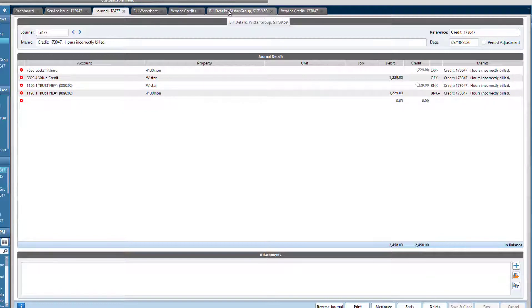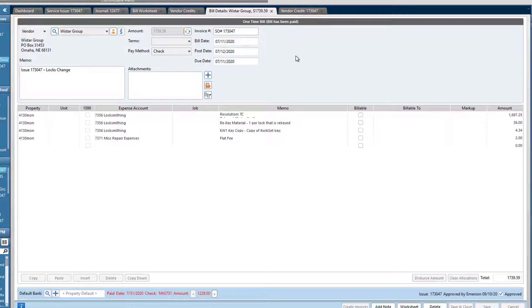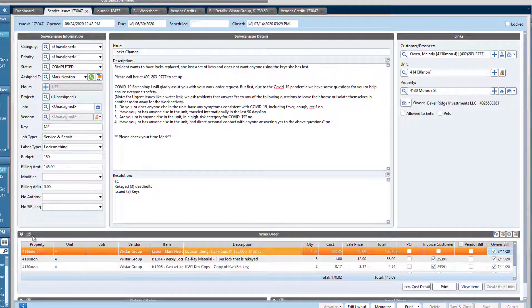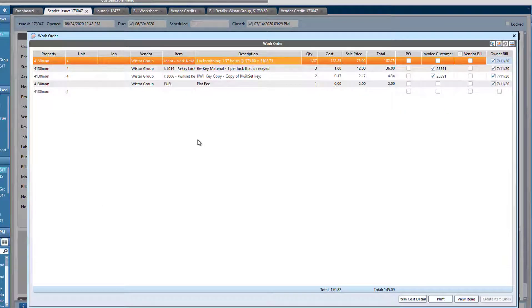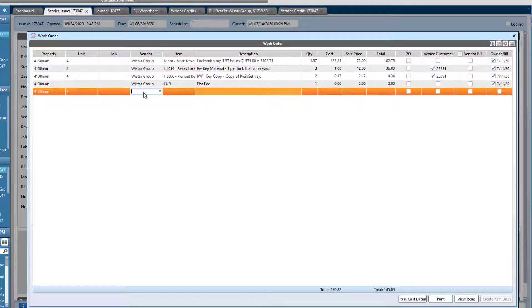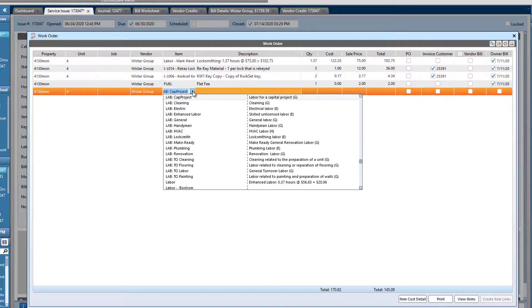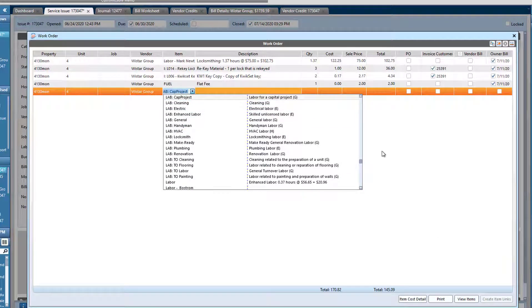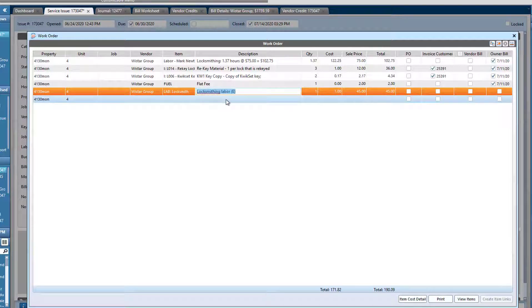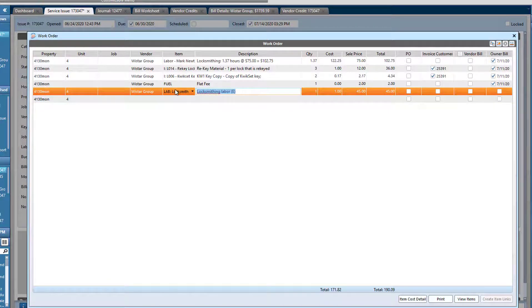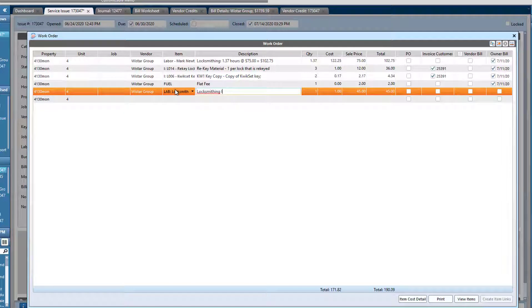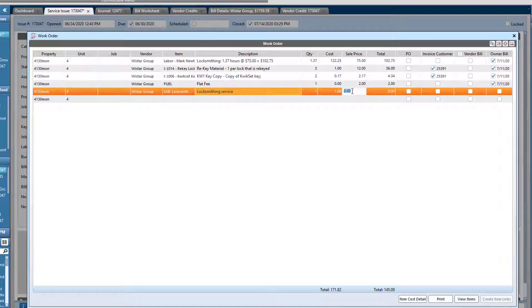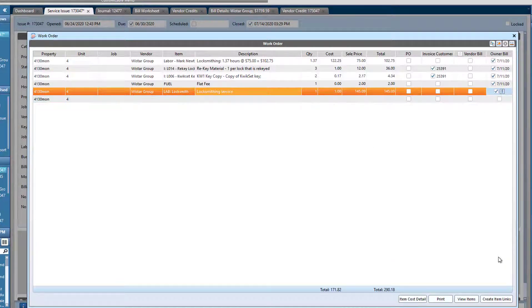And now what I can do is rebuild this work order. So essentially what I'll do is I will recreate this. To keep this a little bit shorter, I'm just going to make one line item instead of having all the different line items in there. So I'll just do a locksmithing service. And what was that amount?